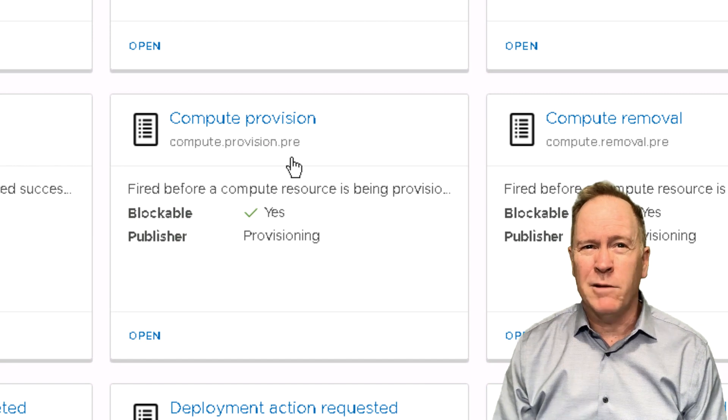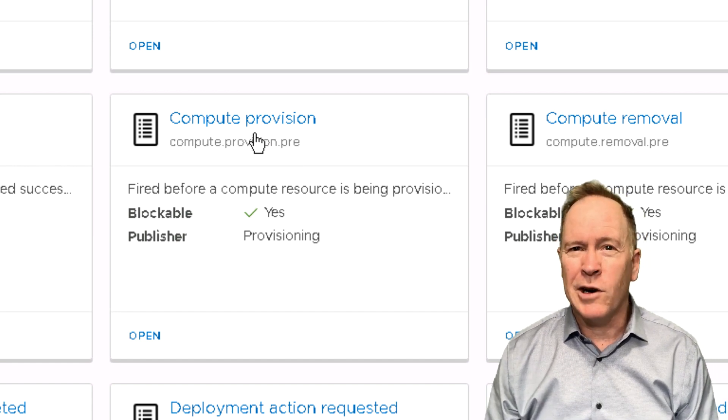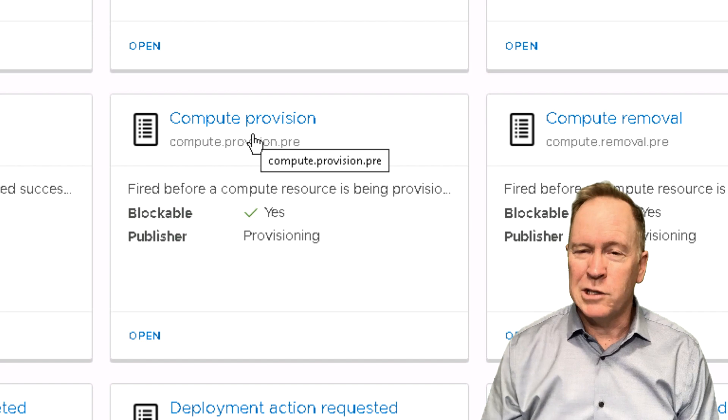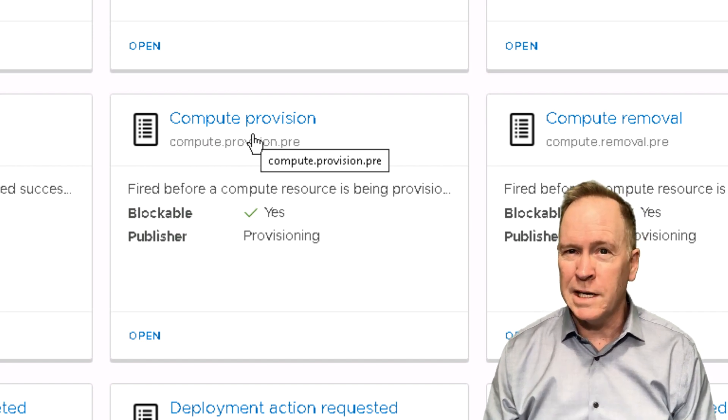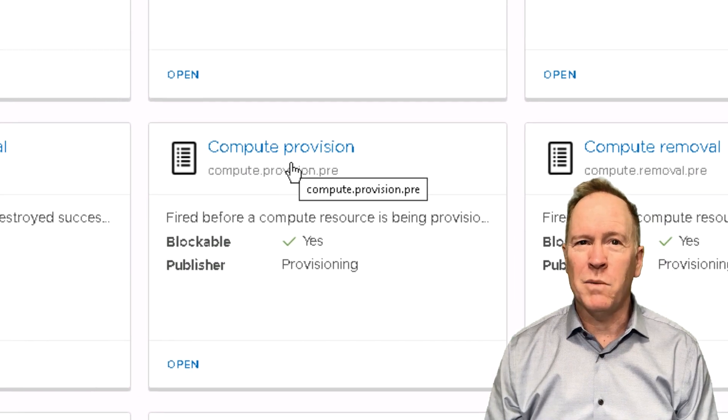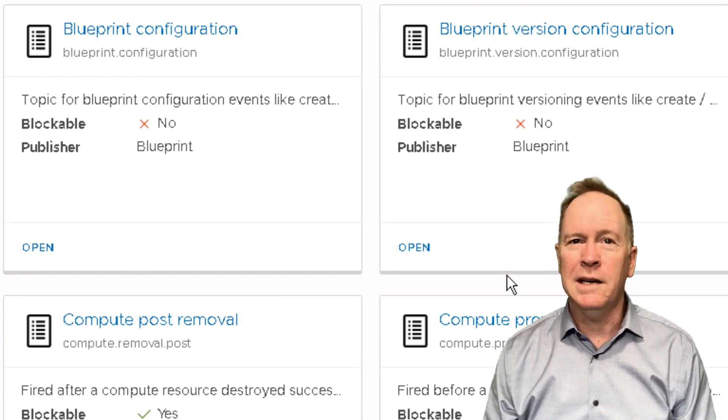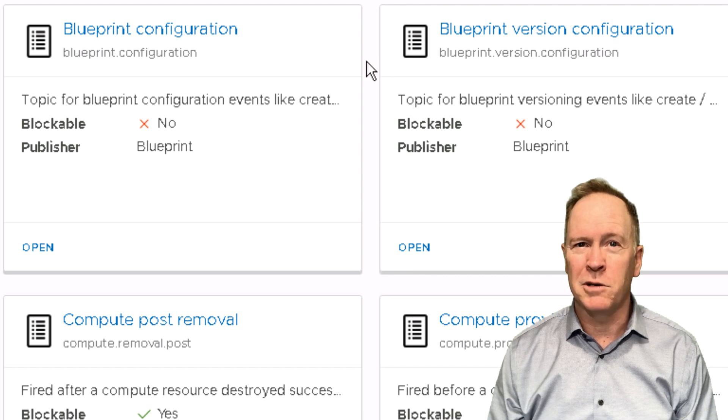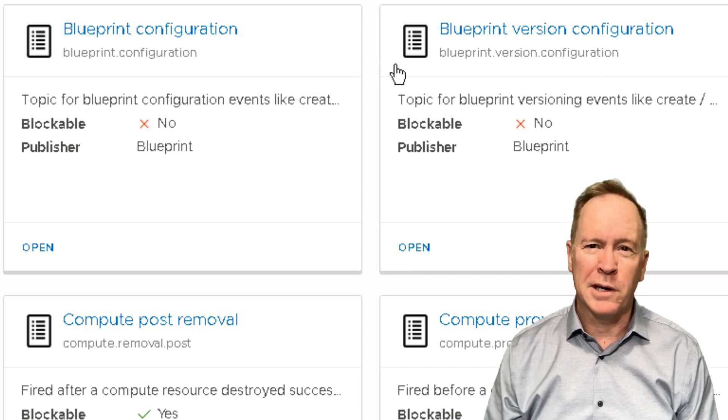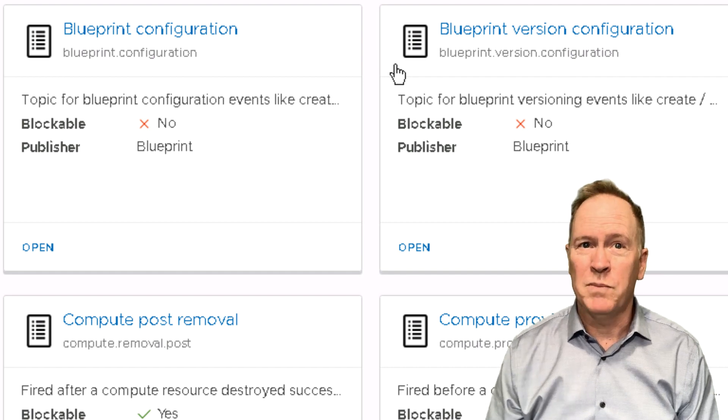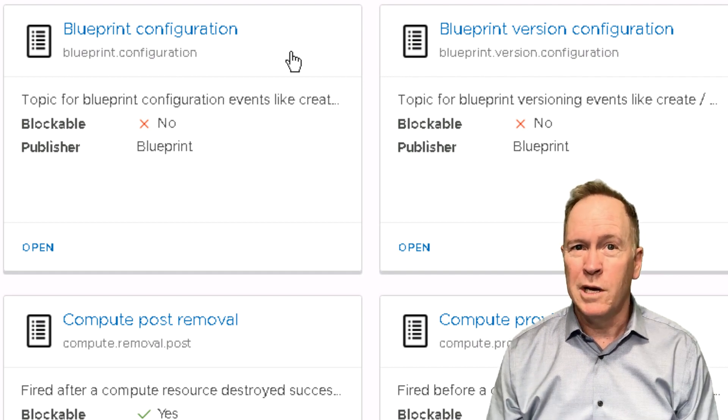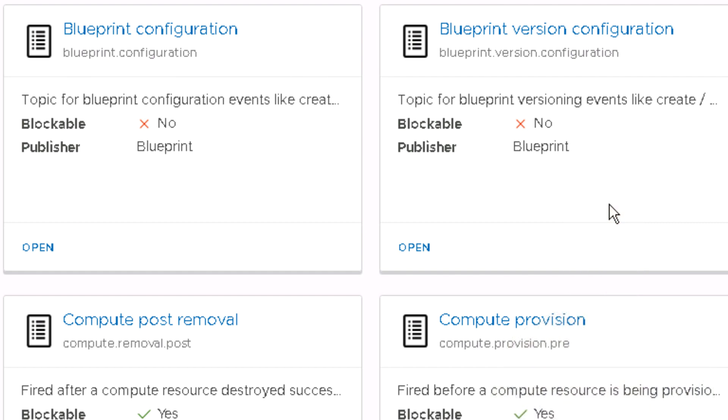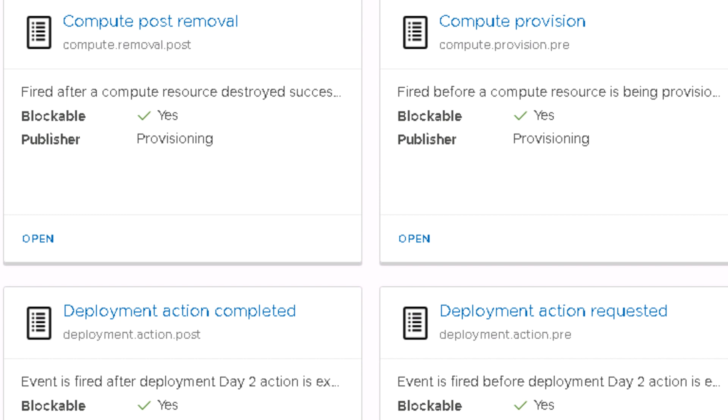Just focusing on the names themselves, you can see this card here corresponds to an event topic that triggers whenever a machine is provisioned. Alternatively, we have other blueprints that aren't related to machines, but rather these two are event topics that trigger as things are going on with blueprints. For instance, if you reconfigure a blueprint, that will trigger this first event topic here.